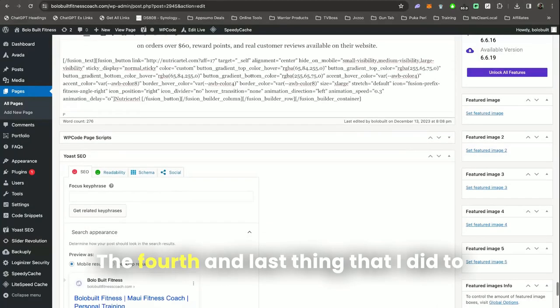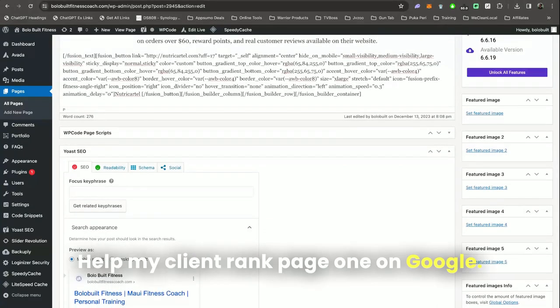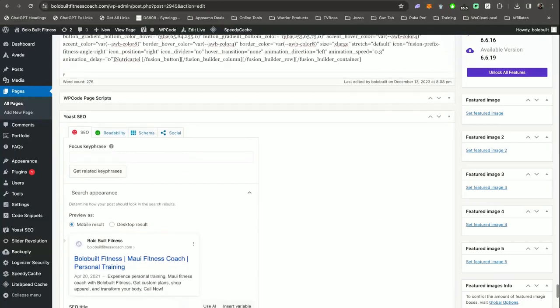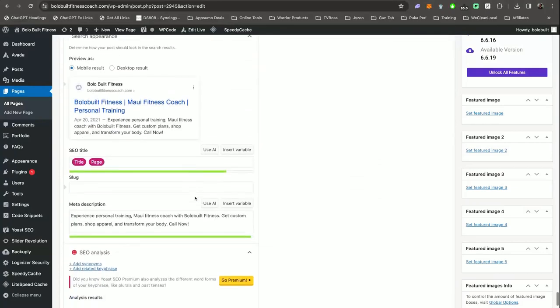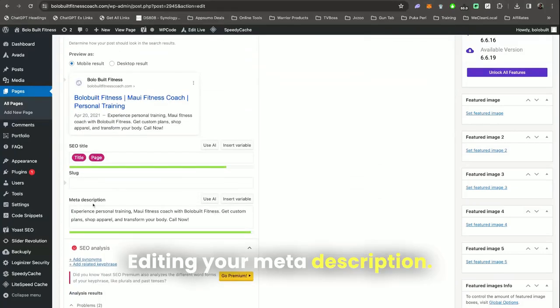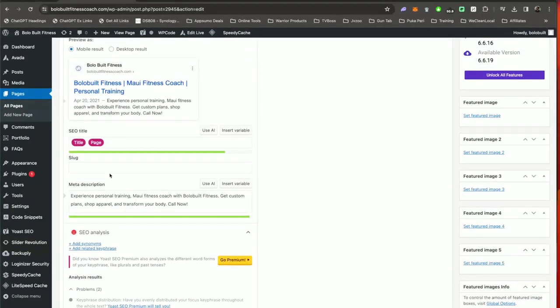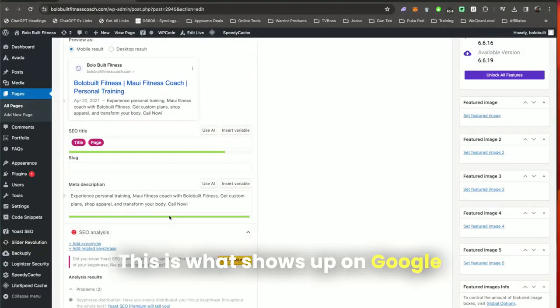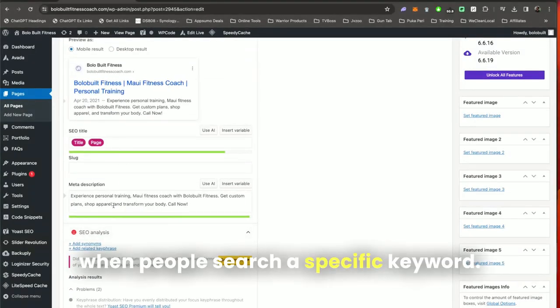The fourth and last thing that I did to help my client rank page one on Google is editing your meta description. This is what shows up on Google when people search a specific keyword.